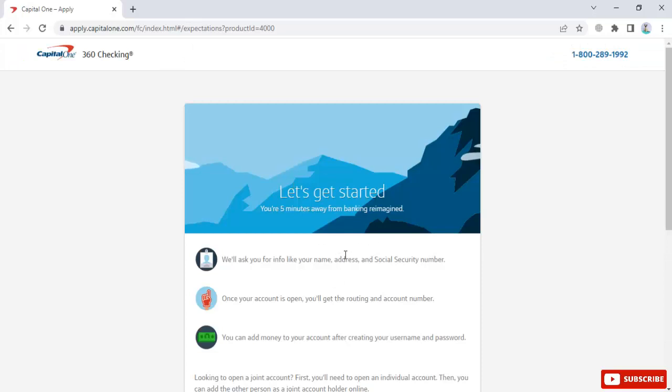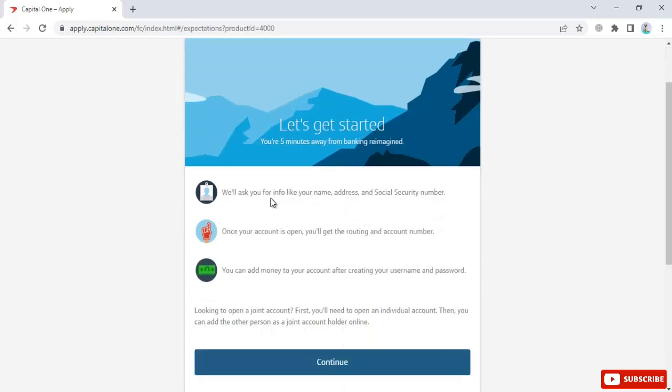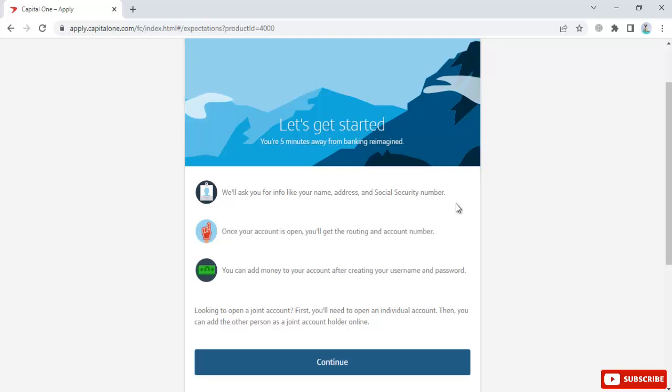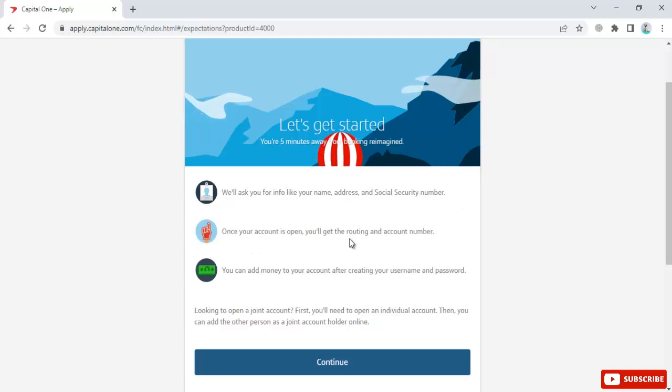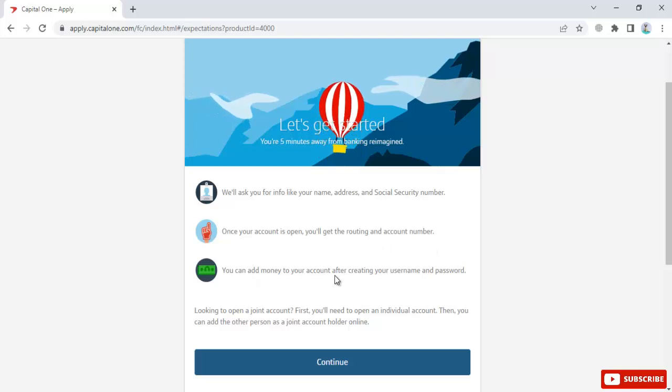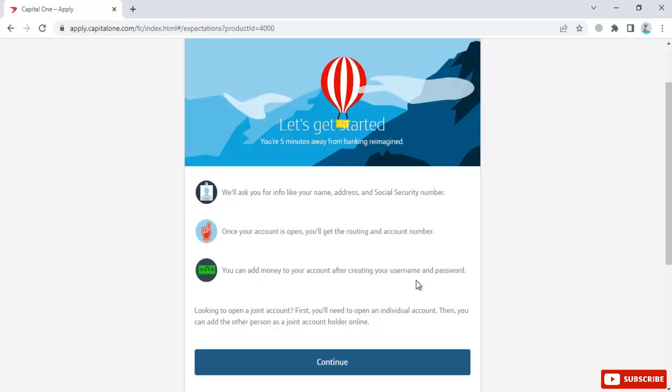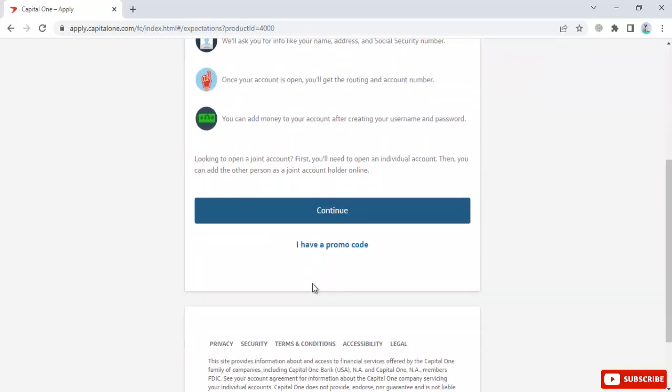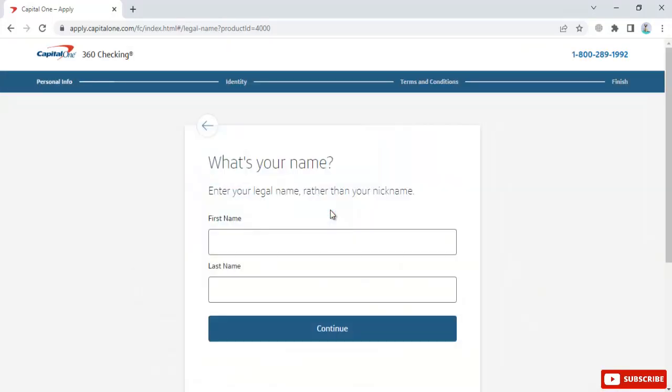The application asks for information like your name, address, and social security number. Once your account is open, you'll get your routing and account number. You can add money after creating your username and password. Click continue.